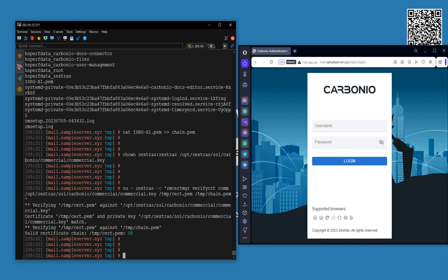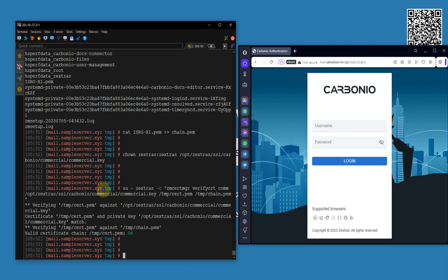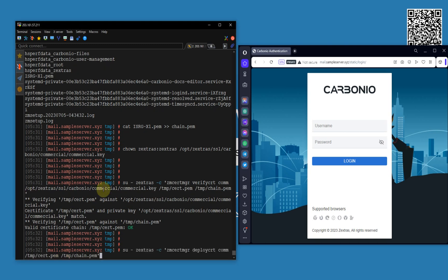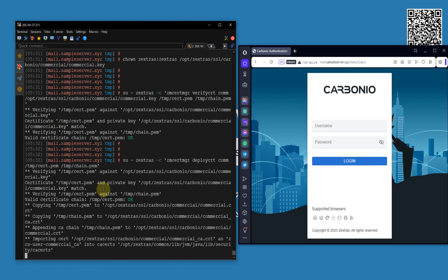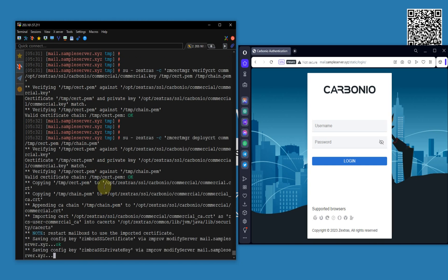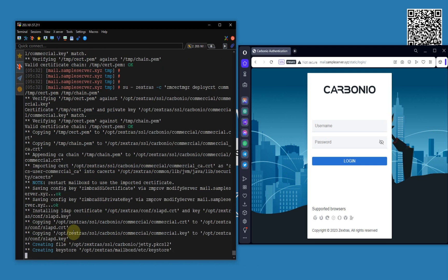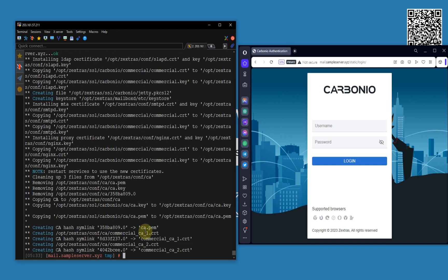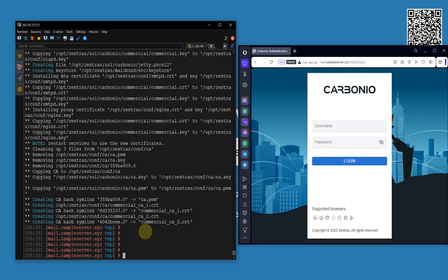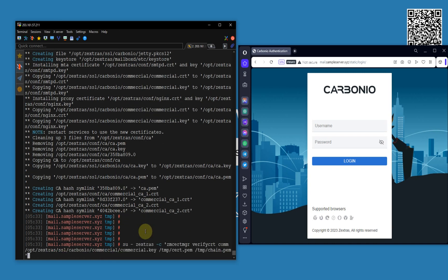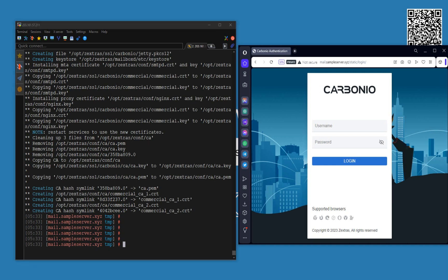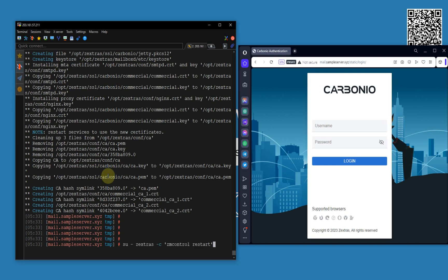Now what I'm going to do is install the certificate. As you can see, this is okay, and the certificate is installed. One last thing: I'm going to restart our services. Restarting services — this is okay.